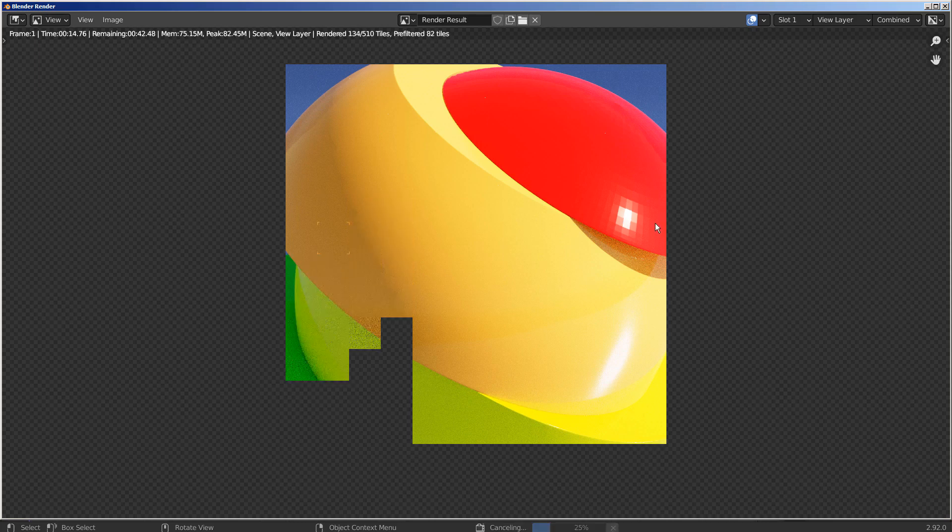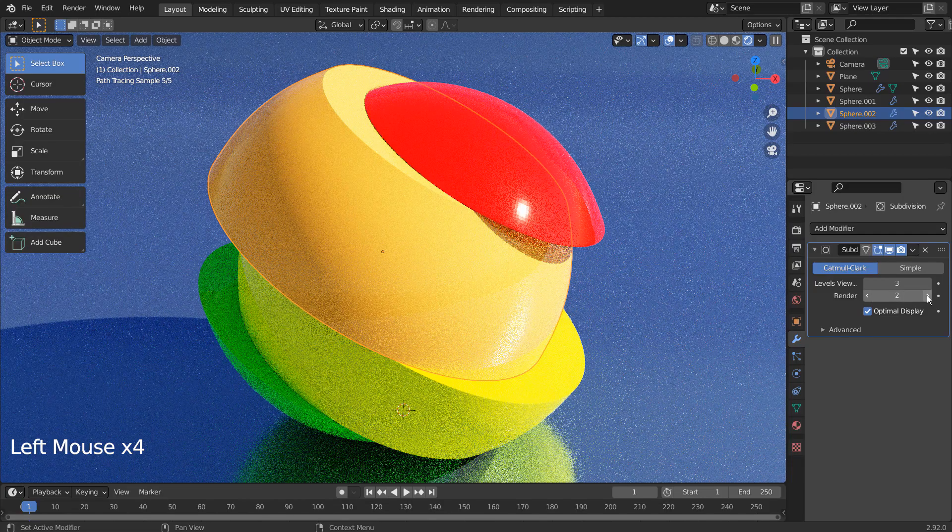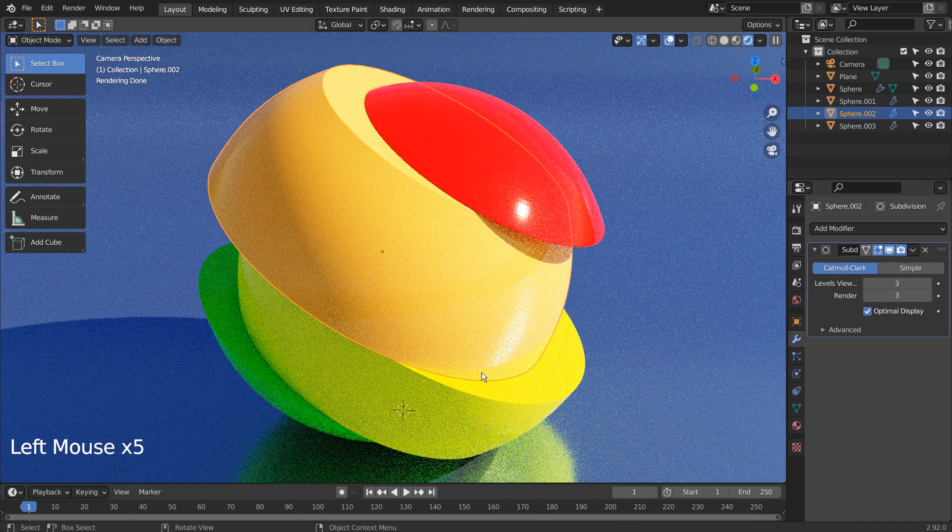This pixel issue occurred because I didn't shade smooth the top mesh after right clicking in Object Mode.